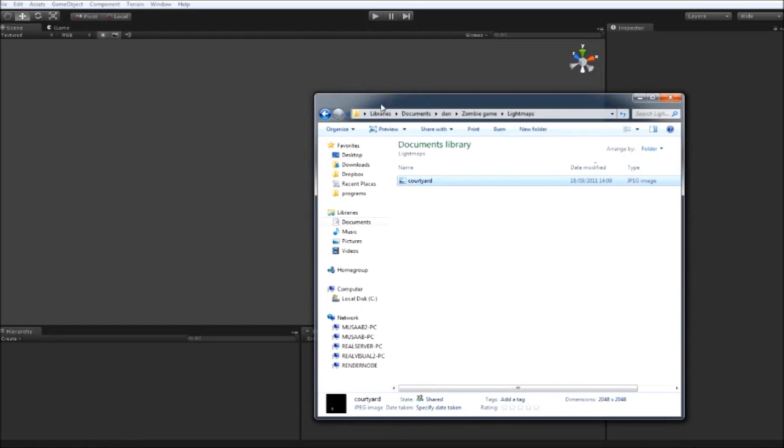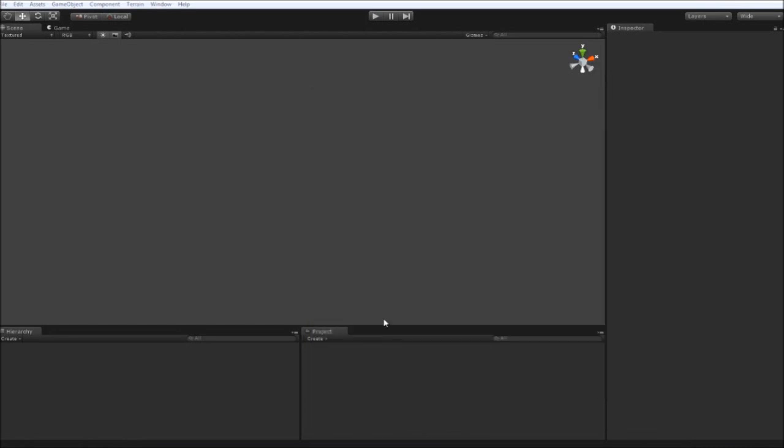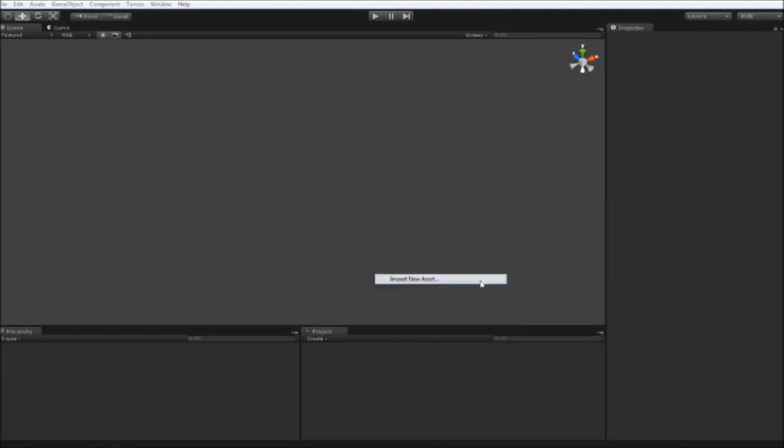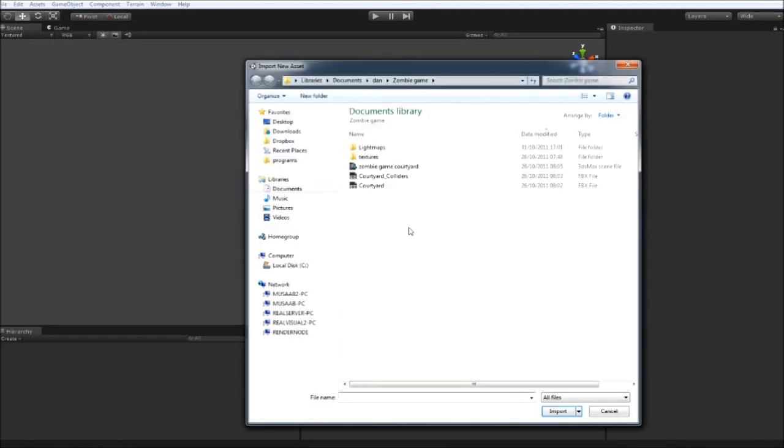So let's get started then. First thing we need to do is bring in our first part or first level of the game which is going to be the Courtyard. So right click in the project window and go to Import New Asset. And then in the Zombie game folder directory you'll see an FBX called Courtyard. Go ahead and bring that in.